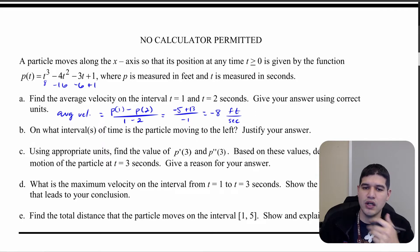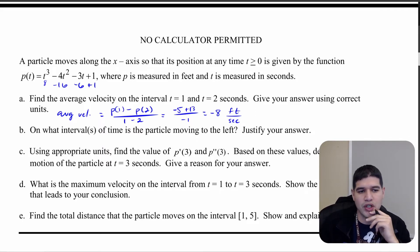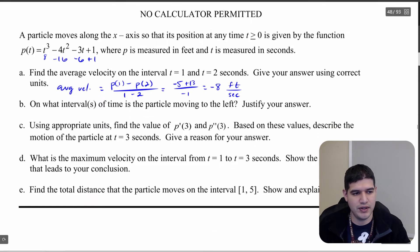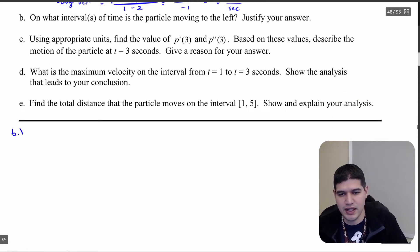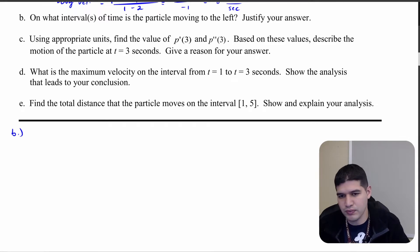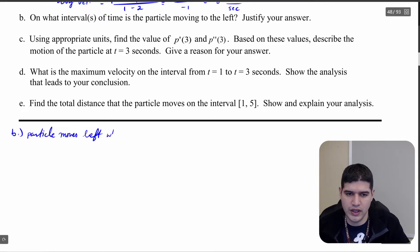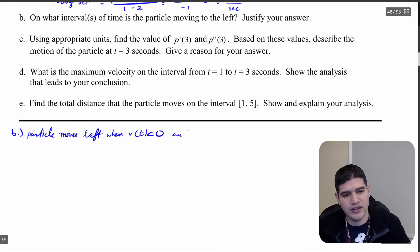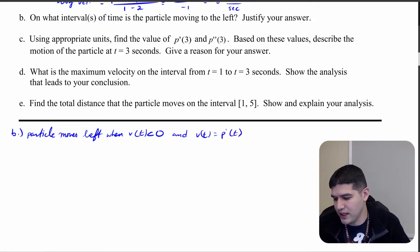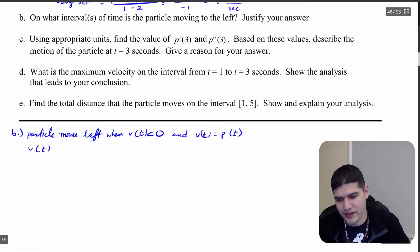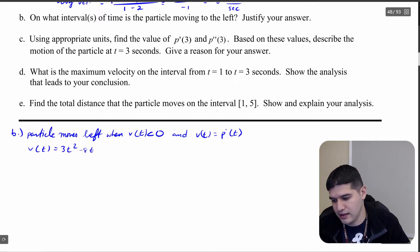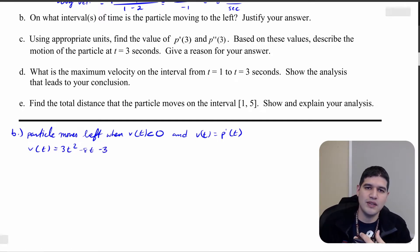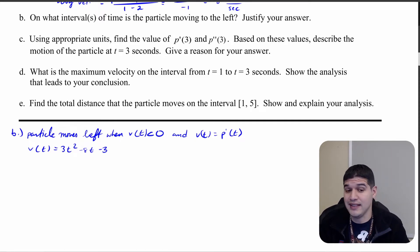Moving on to part b: on what intervals of time is the particle moving to the left? We know the particle moves to the left when v(t) < 0, and v(t) = p'(t). So let's find p'(t): v(t) = 3t² - 8t - 3.